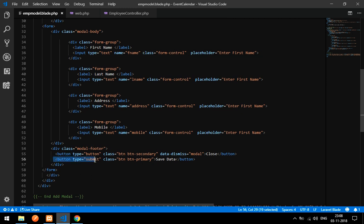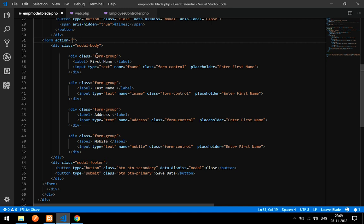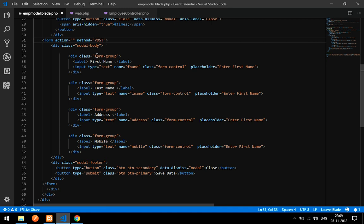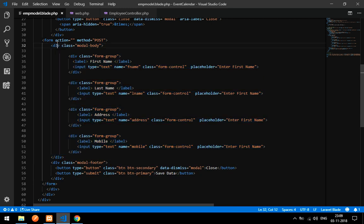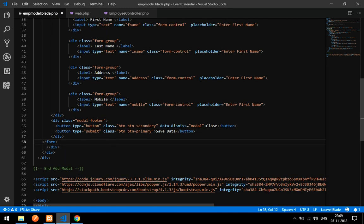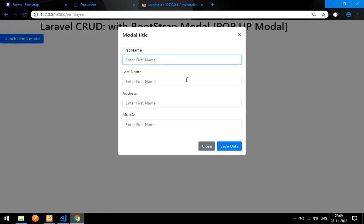Make sure the button type is set to submit. Add a form action and set method to POST. Now let's view the output — refresh the page, click the modal button, and you can see all the input fields inside the modal.